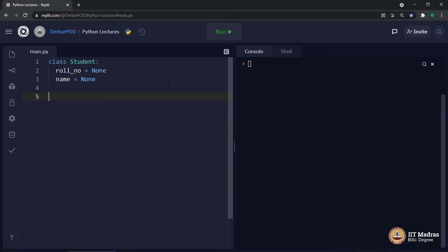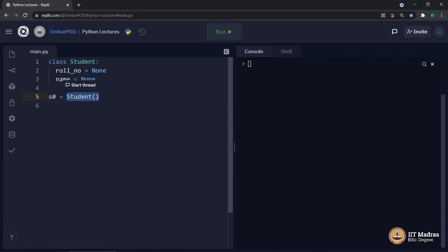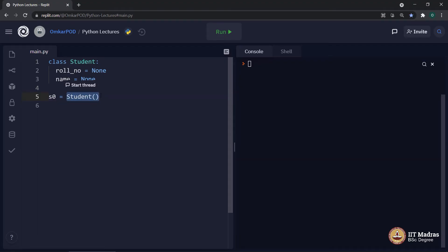Let's pick the first student from our scores dataset. As the id starts from 0, let's say S0 is equal to student and that is it. That is how we create object. Now, this S0 is an object of class student. But if you notice, this particular highlighted command, it looks like a function. Student followed by parenthesis. And we know we call functions using such parenthesis. So, you might be wondering, is it a class, is it a function or is it something else?